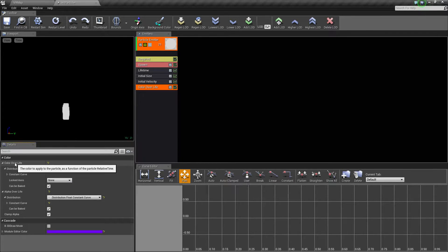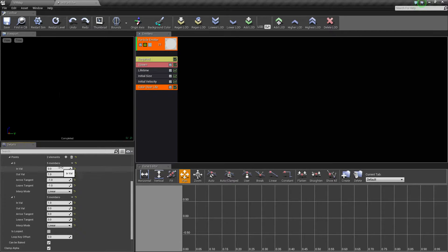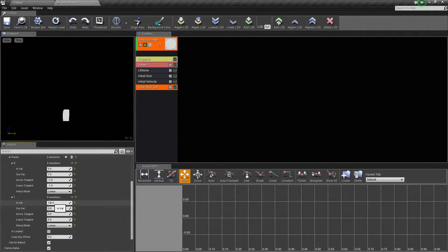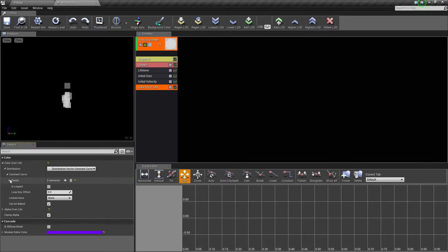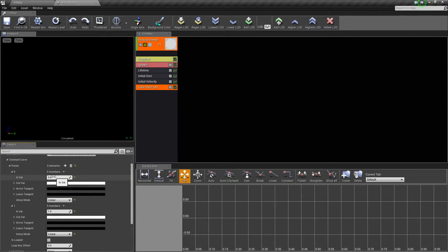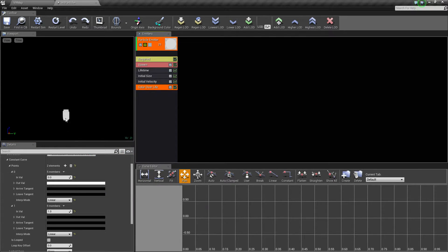We have two things to adjust: color over life and alpha over life. For alpha over life, at zero percent it has 100% alpha so you can see it, and at 100% it fades to zero — that's fine, we'll leave it. For color over life, we'll do the same pattern: set the zero value and then change the one value (100%) to black and hit okay. Now the particles fade out to black, giving us a nicer fading and puffing effect. That's our particle done.